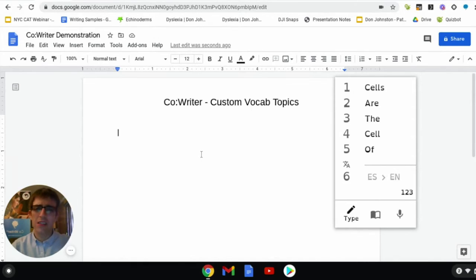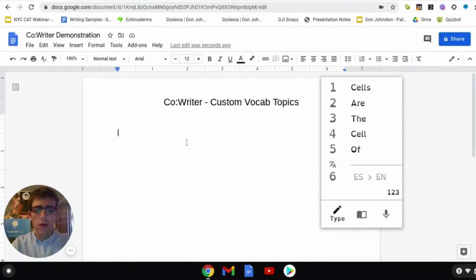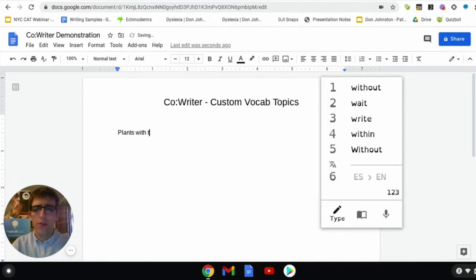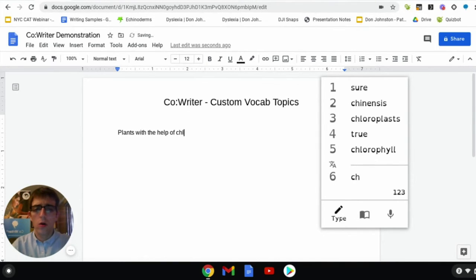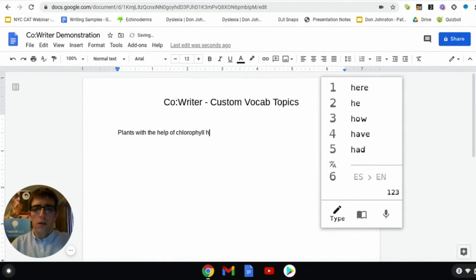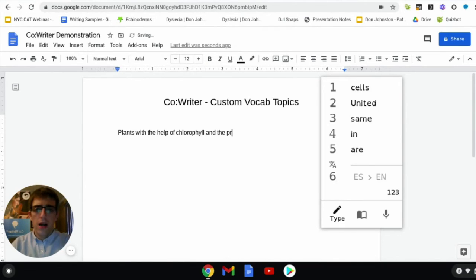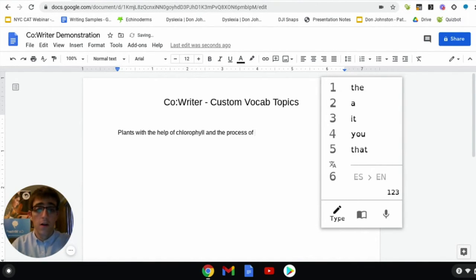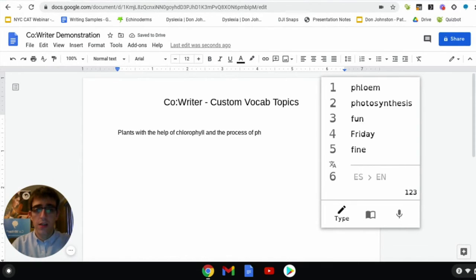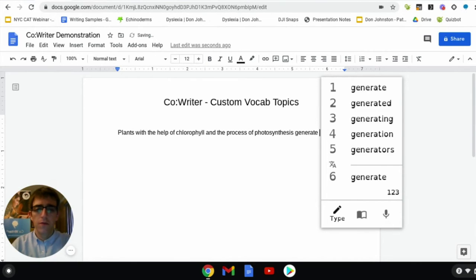Let's write a sentence to see how it works. Notice how quickly CoWriter will predict some of these really challenging words. Plants with the help of chlorophyll and the process of photosynthesis generate food.